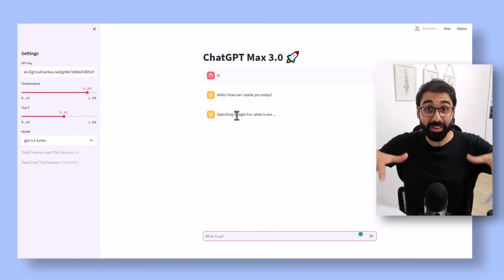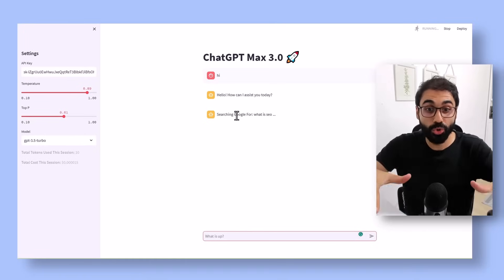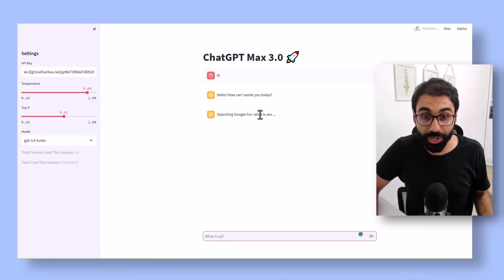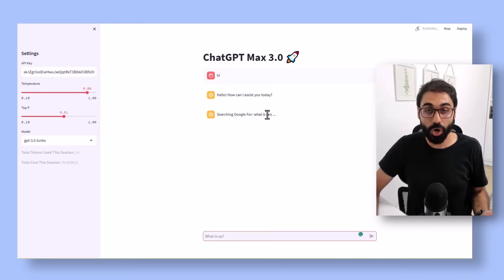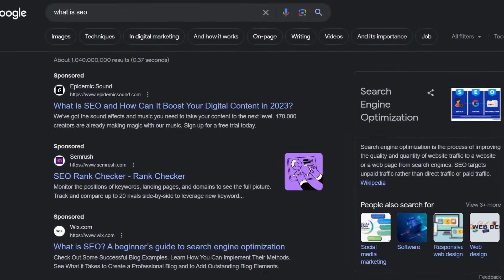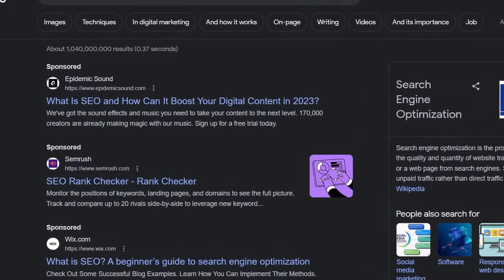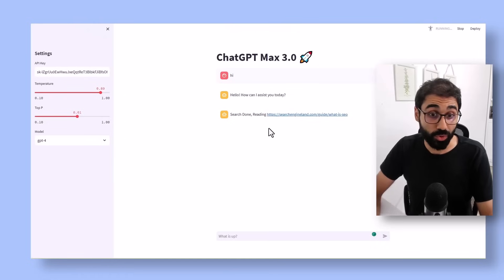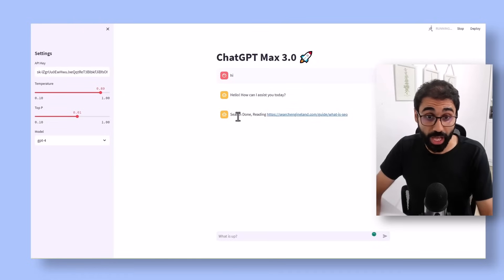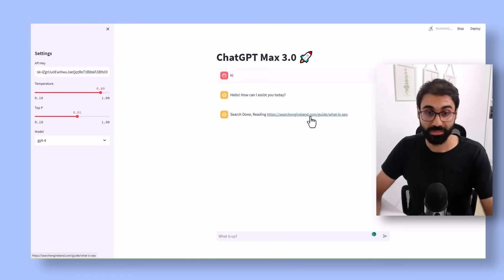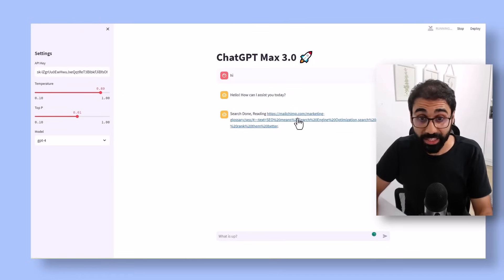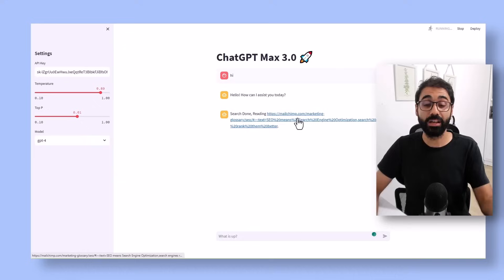search live right now on Google for results about this query. It will read the first articles on Google, summarize them, and give you like a small research based on live results. You can see now it's searching, it's reading the first article, summarizing it, and there's the second link, the second article.